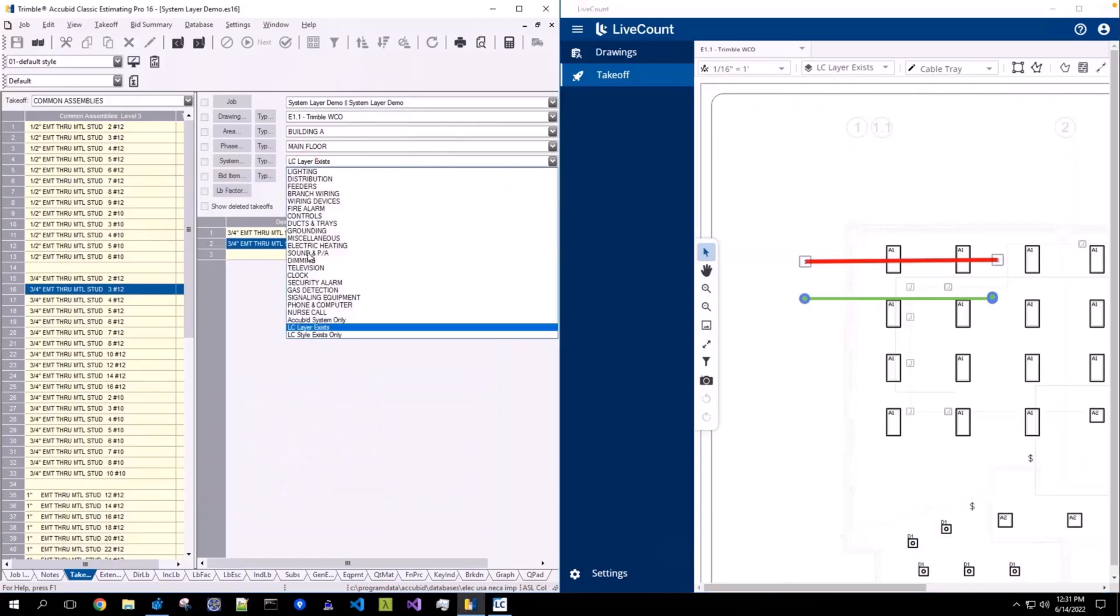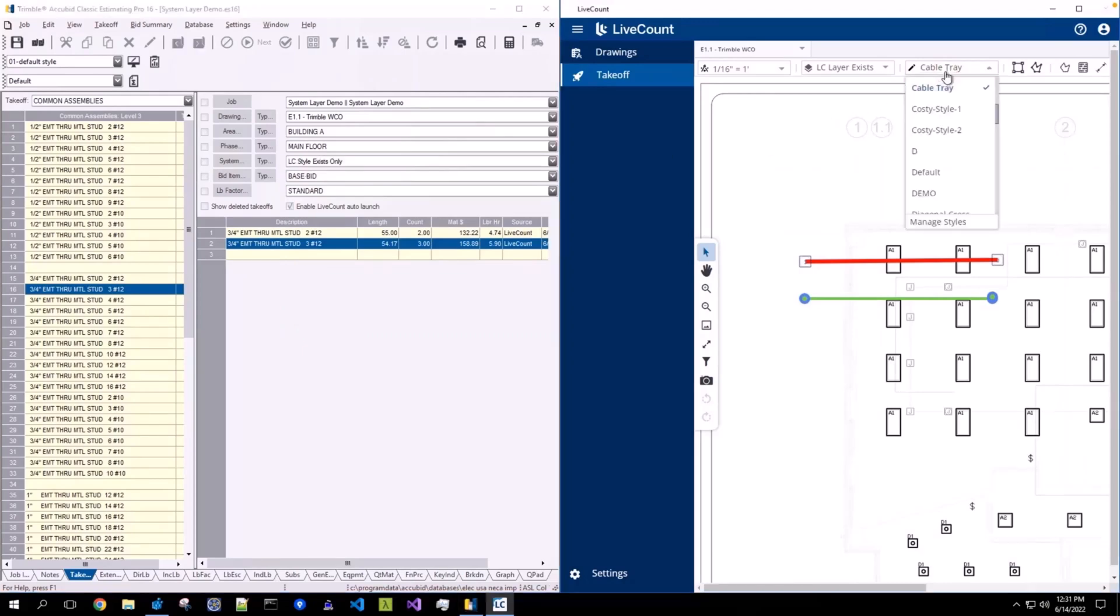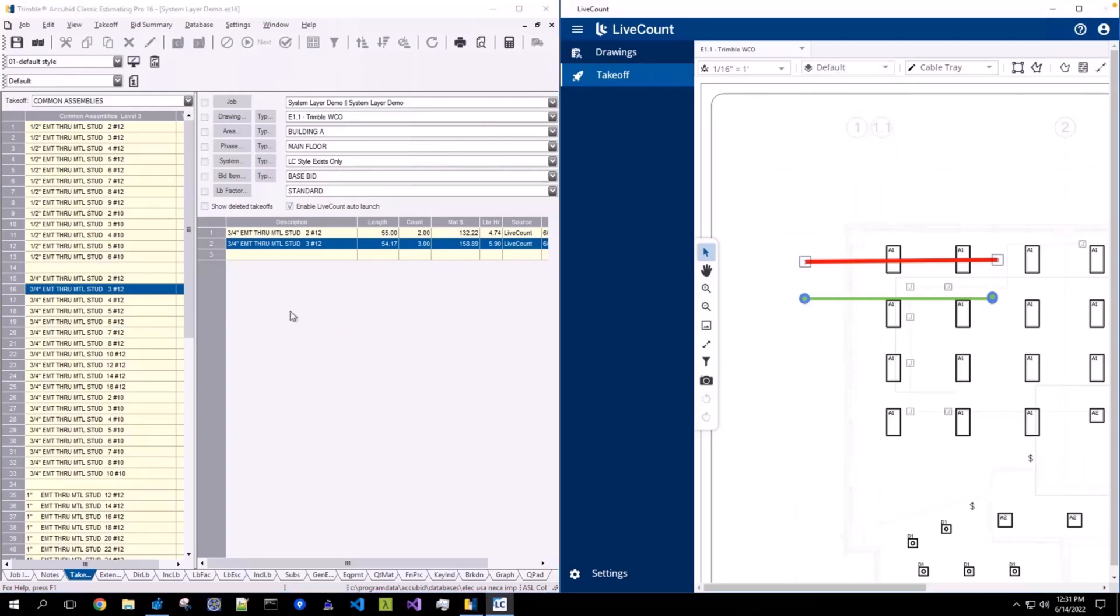In the final scenario, this system is named LCStyleExistsOnly. And if we expand the layers, we'll see that there is no corresponding layer with the same name. When I initiate a new linked takeoff,